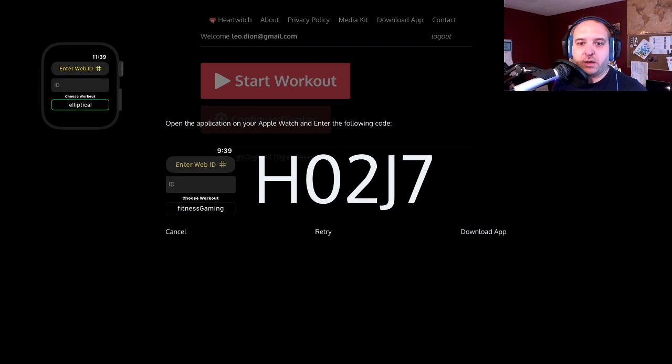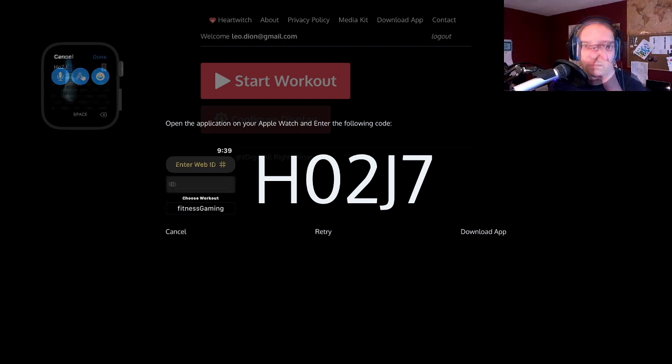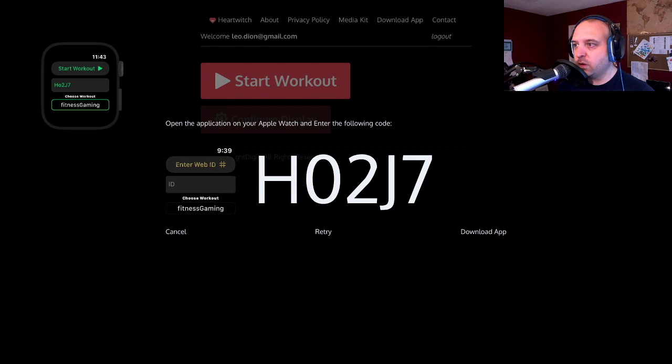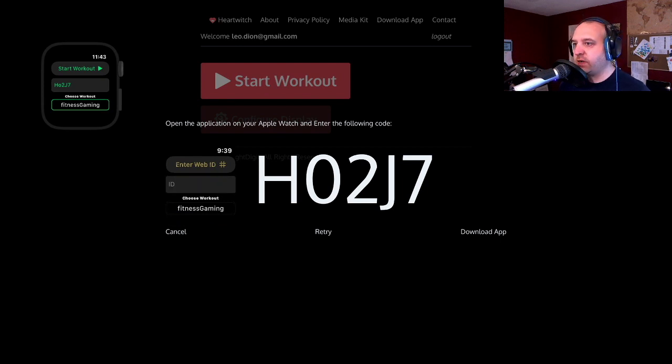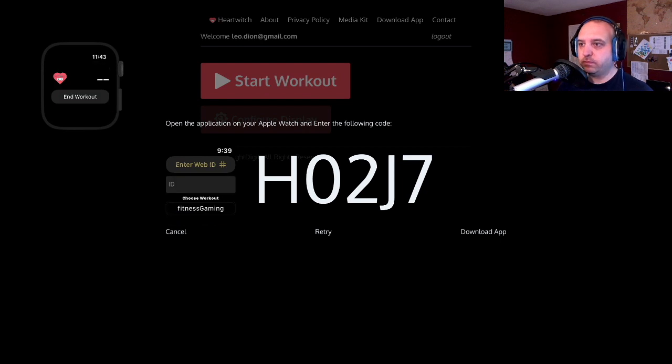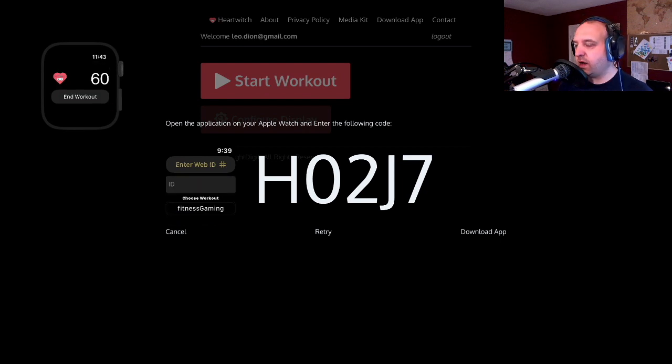We enter in our ID. So there we go. We now have the ID entered. So we can go ahead and start workout. And now we should be sending the data.